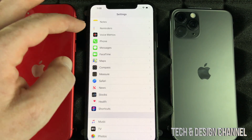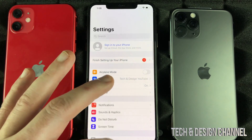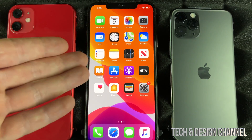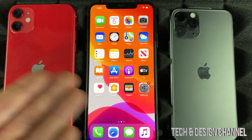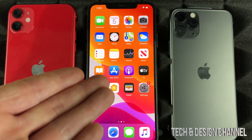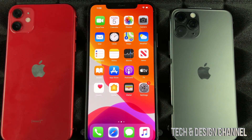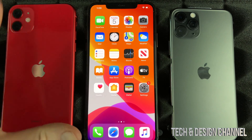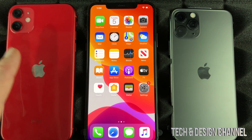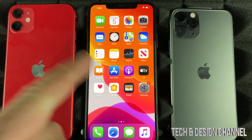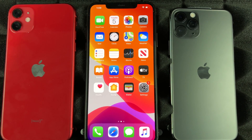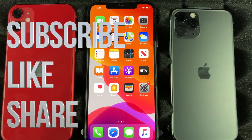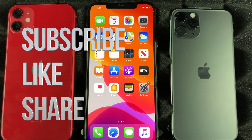That should fix your problem. It doesn't really matter which iPhone you have — I'm showing you on this phone but it works on iPhone 11, 11 Pro, 11 Pro Max, iPhone 8, 7, or 6s — it's the same deal. That's it for this video. If you have any questions or comments, write them down below. Don't forget to subscribe and rate — thank you!